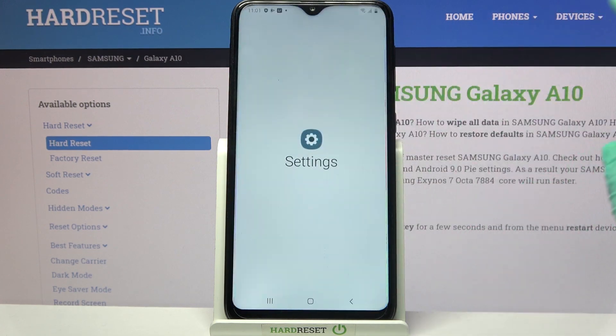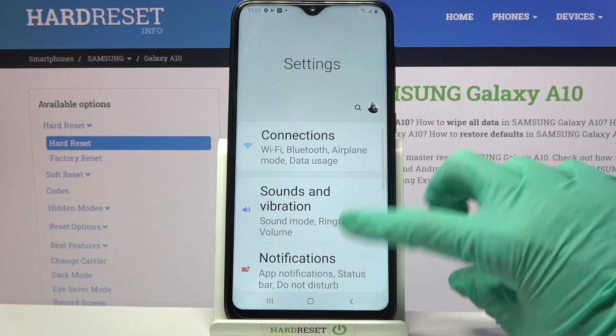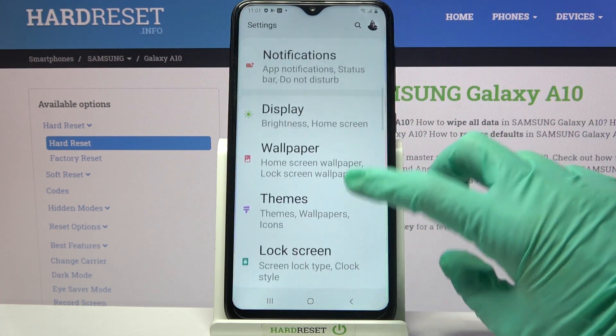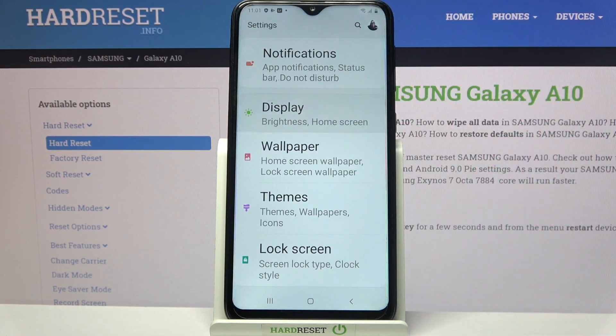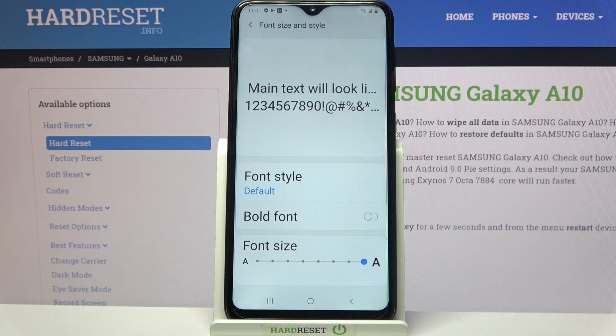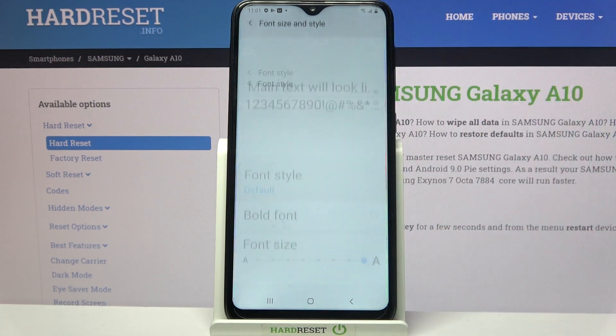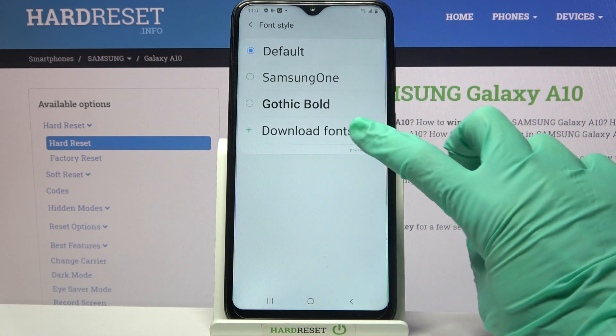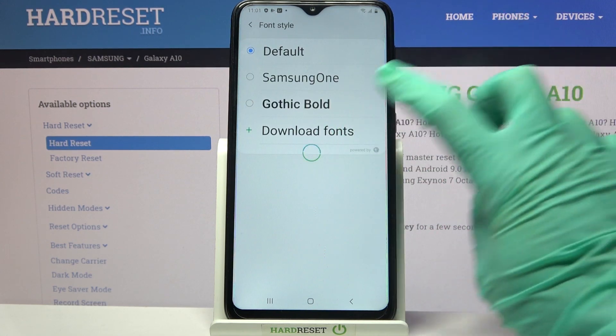Start by accessing device settings and scrolling down. Now tap on display, go into font size and style, tap on font style and choose download fonts.